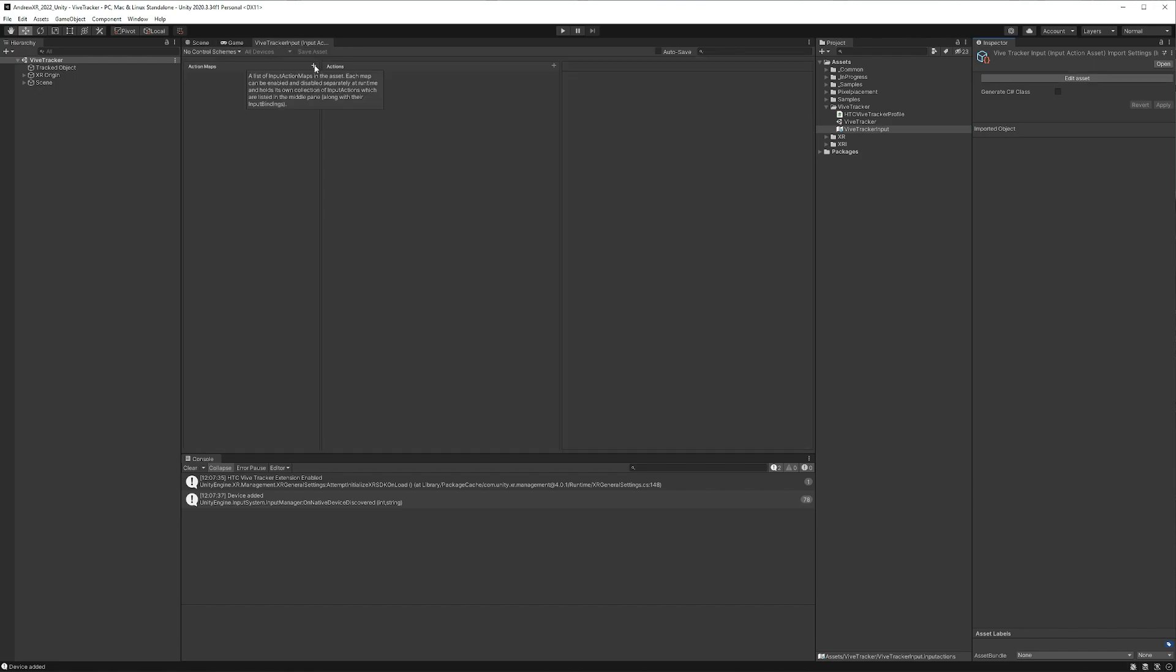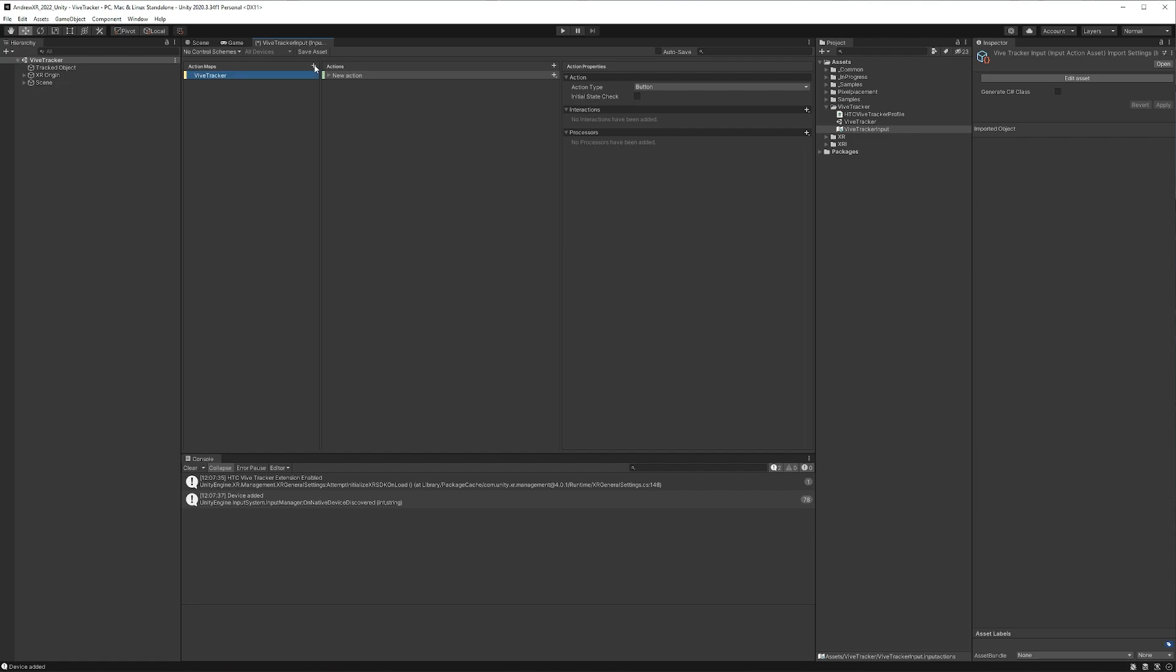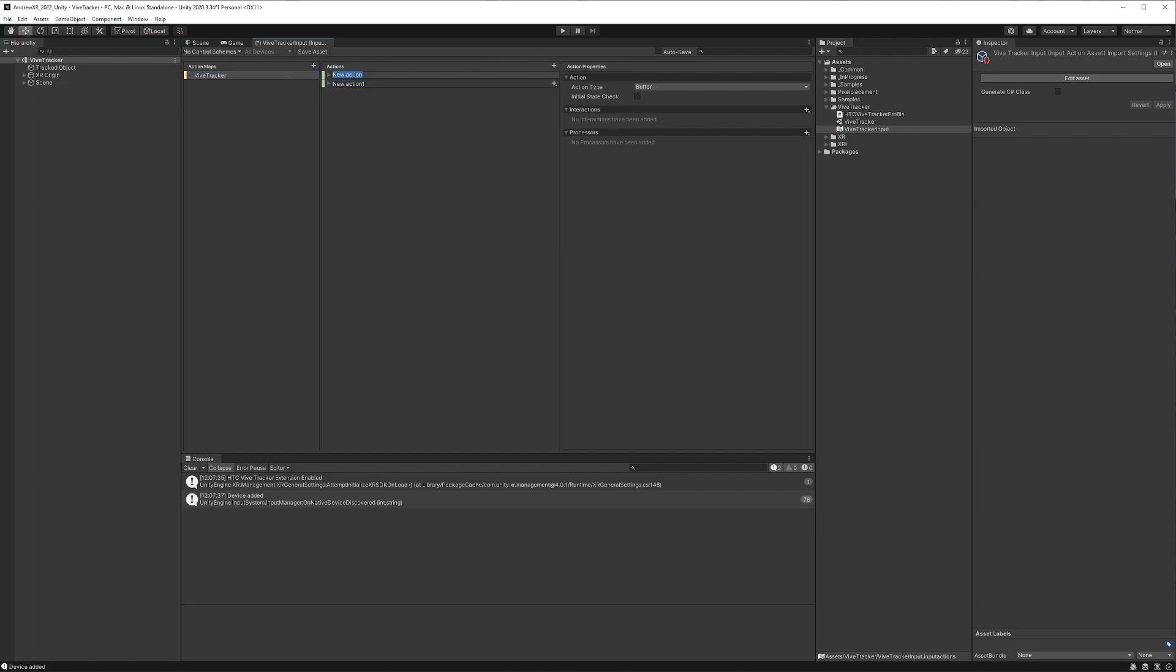And we'll open that up. We're going to create an action map that we'll just call ViveTracker. And we're going to have two actions here, one for the position and another for the rotation. So we'll just name this one position.